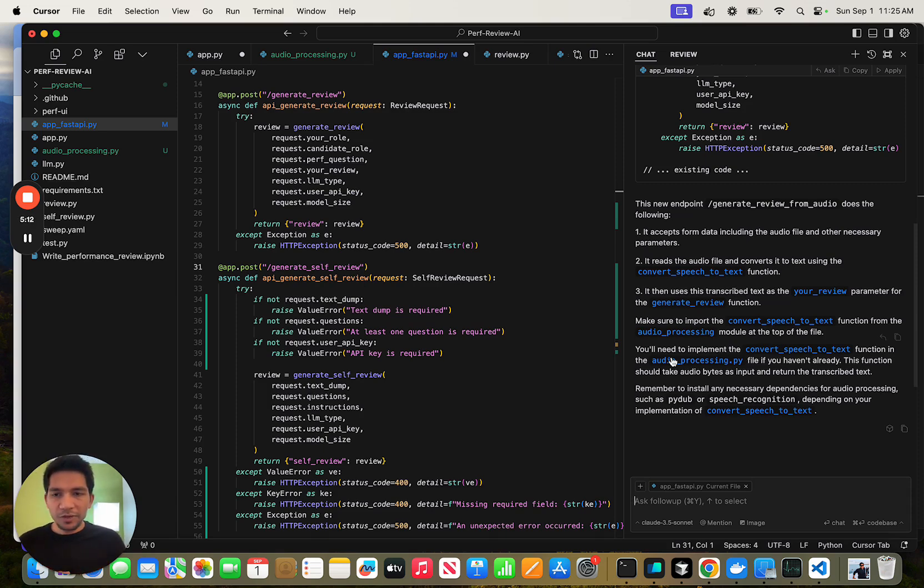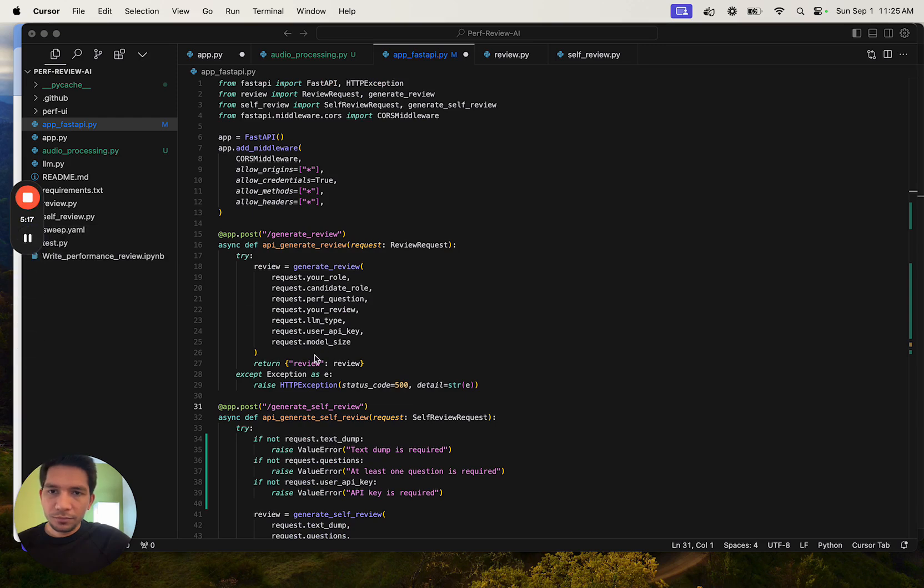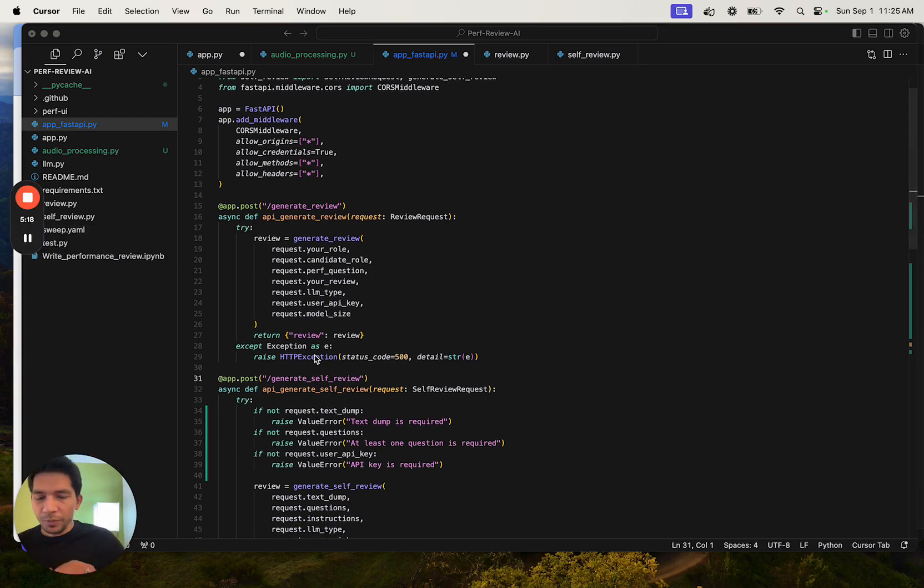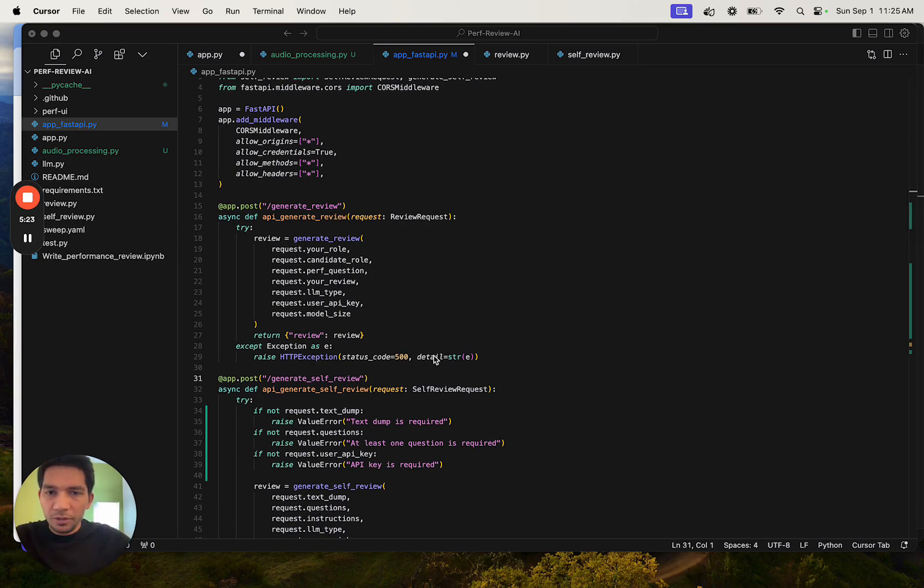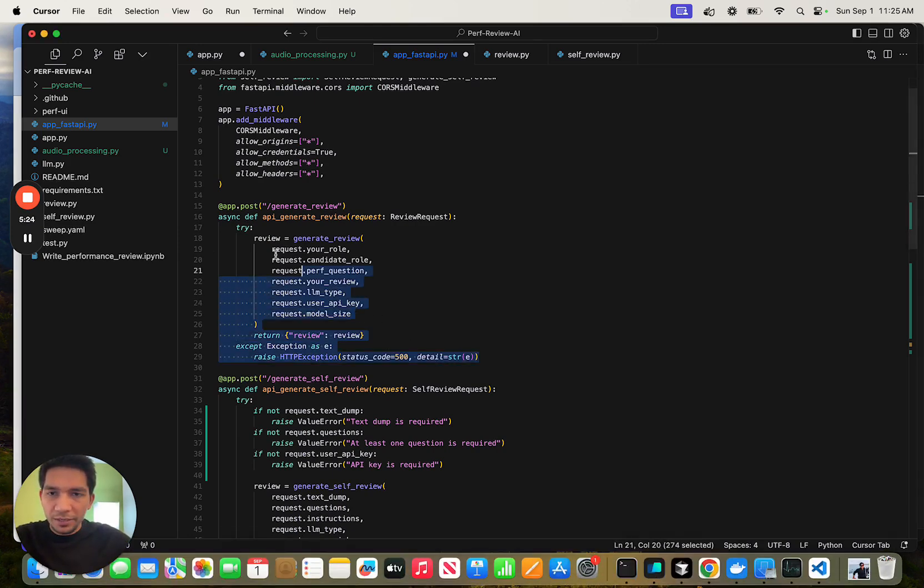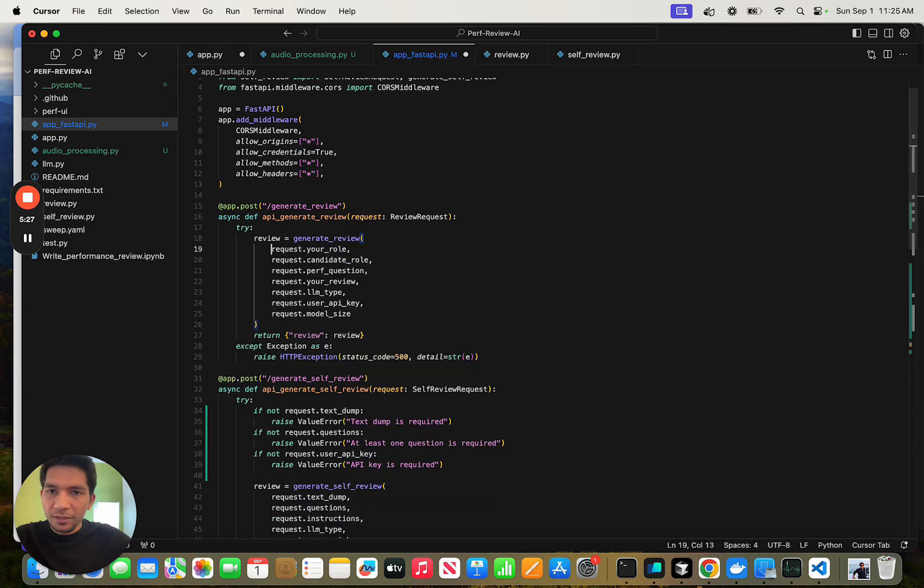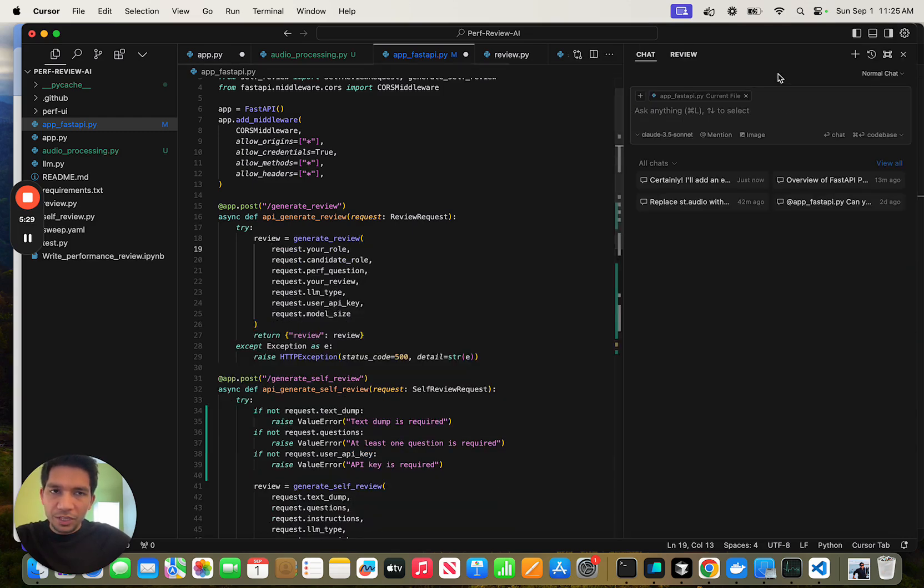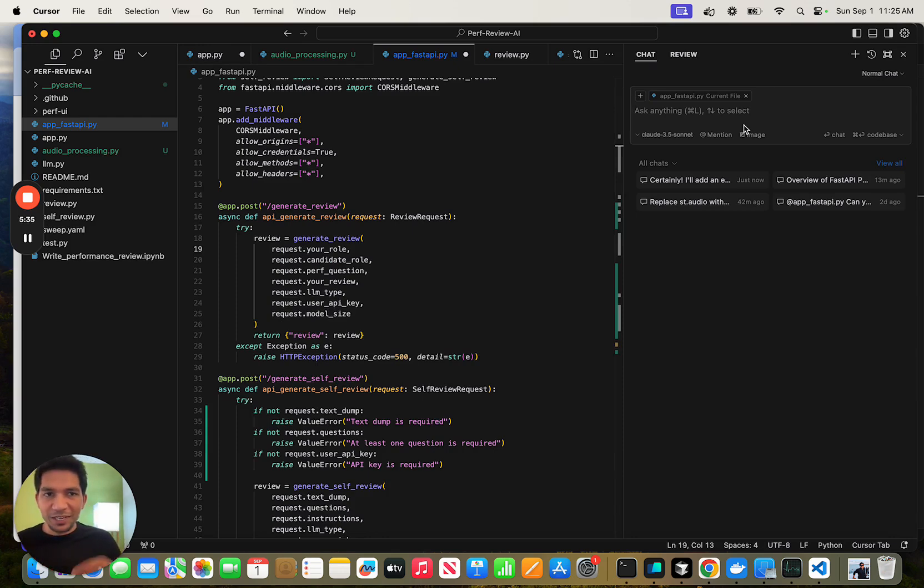Next, we'll cover five tips on how you can use Cursor like a pro. Tip number one: a lot of keyboard bindings are similar to VS Code, but some things are different. For example, Command K for inline edits and Command L for the chat. If you keep this handy and remember it, this will save a lot of clicking around for you.